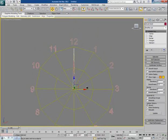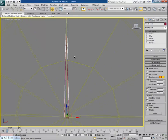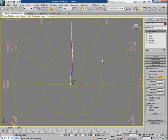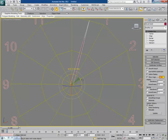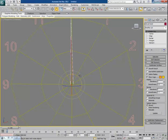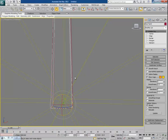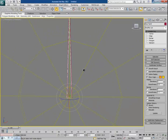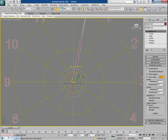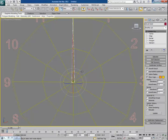Now the hour hand has taken the initial position of the minute hand and they look overlapped. If you rotate the minute hand, the hour hand follows the same rotation. The hour hand is no longer independent — it is controlled by the minute hand, and both hands now move simultaneously.